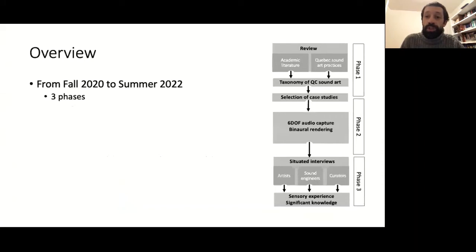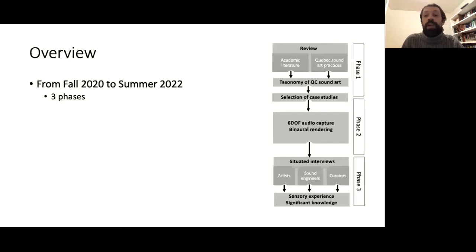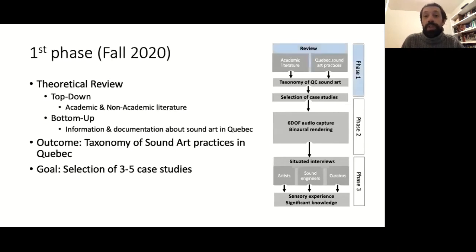The project, which started this fall, is a two-year long project separated in three phases: a theoretical part, the audio capture, and the empirical part. We are currently in the first phase, which is a theoretical review of sound art with an emphasis on current practices in Quebec.